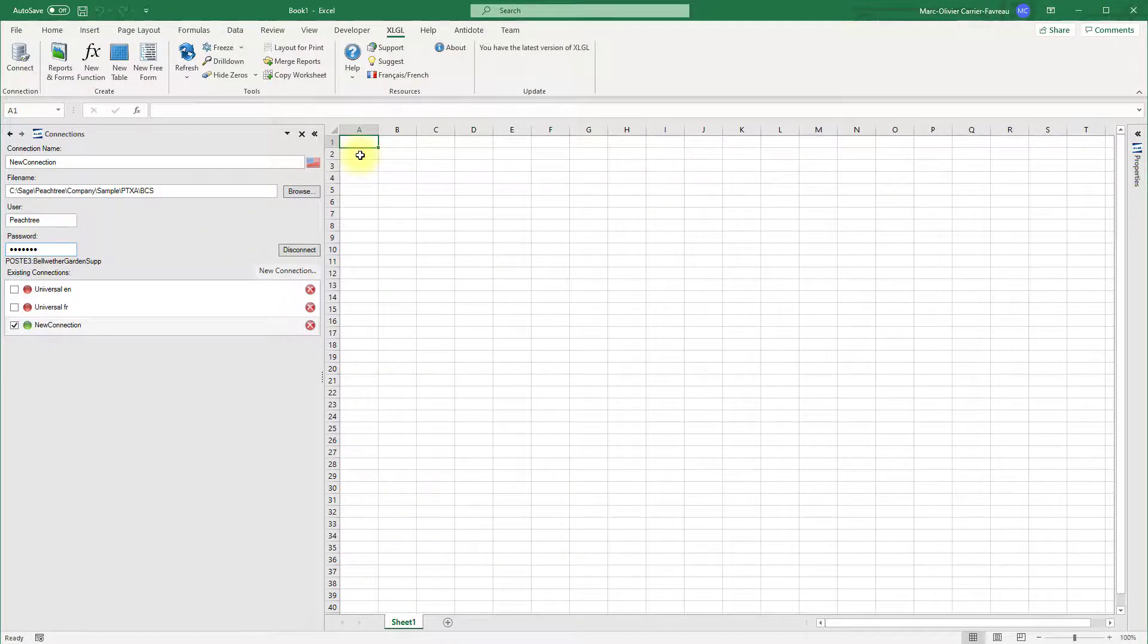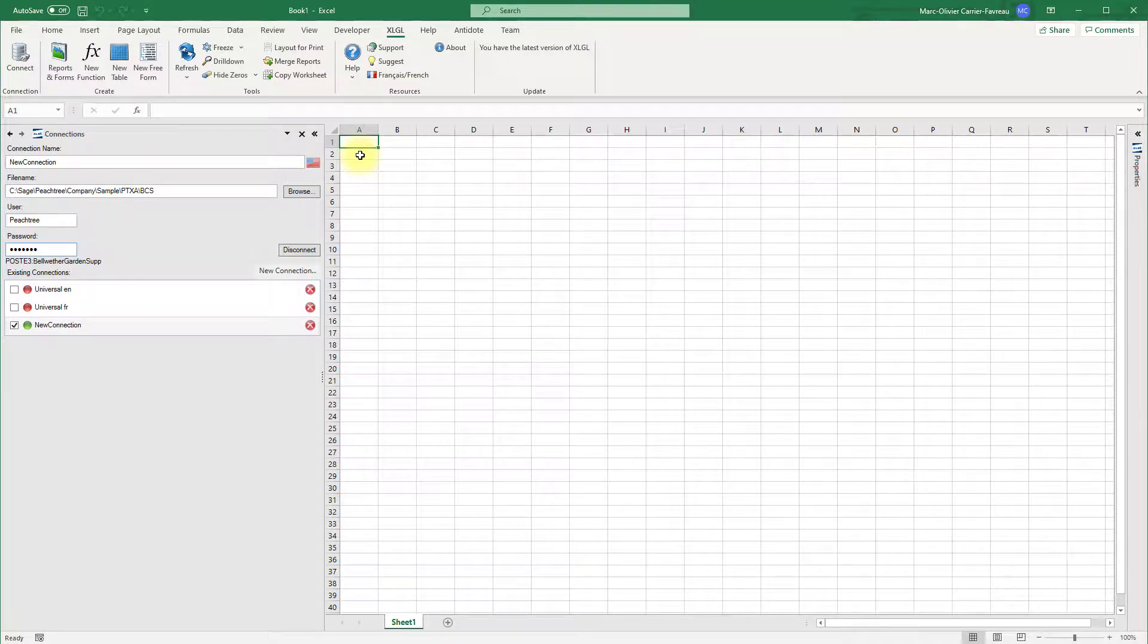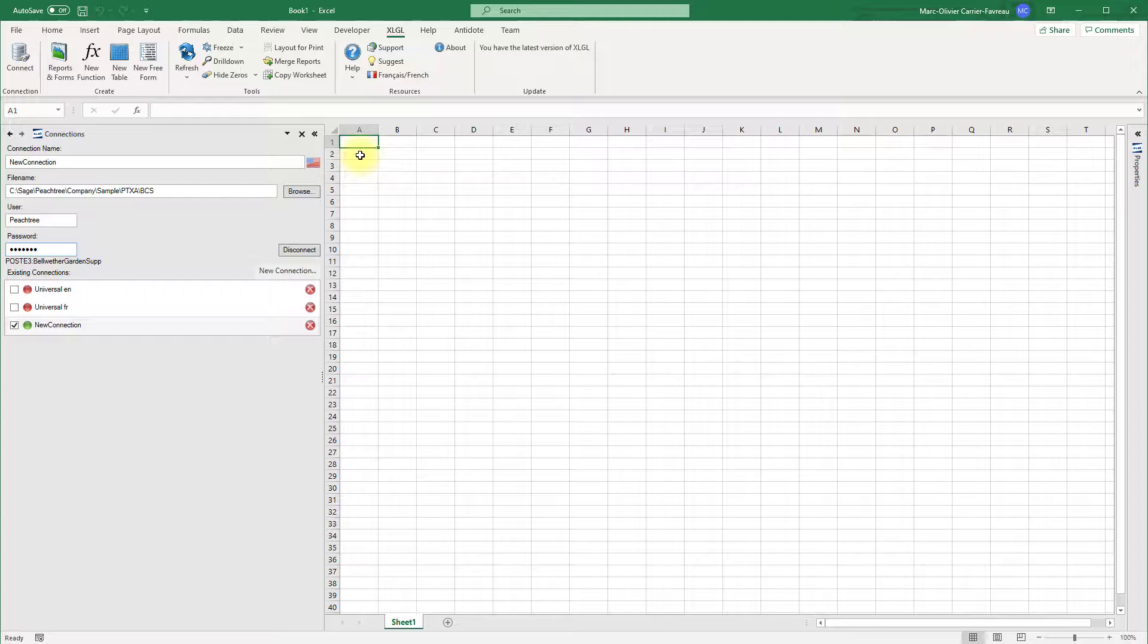Congratulations! You are now connected to your Sage 50 company file. This has been a lesson on how to connect to your company in Sage 50 U.S. Edition.